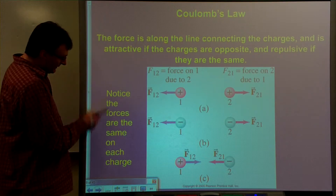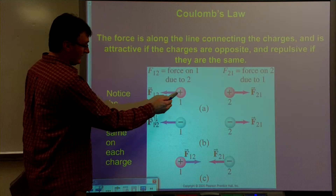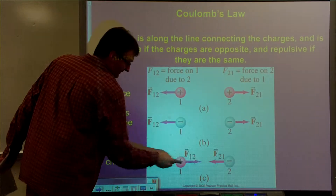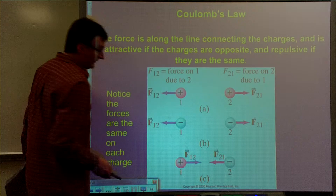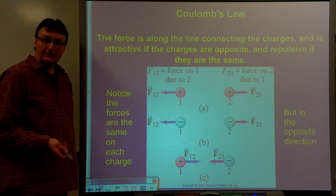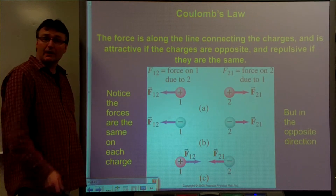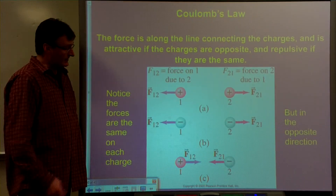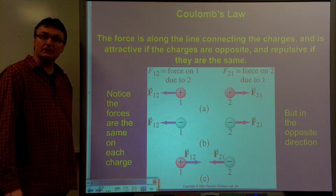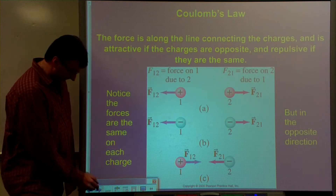Note that the forces are the same on each charge — the force of one on two is the same as force of two on one. However, they are in the opposite direction. Where have we seen that before? With gravity. And so it's very similar to gravity, and as a matter of fact, the formula itself is quite similar to the force of gravity formula as well.